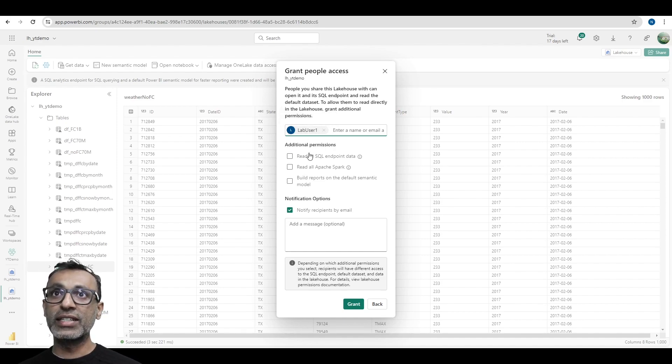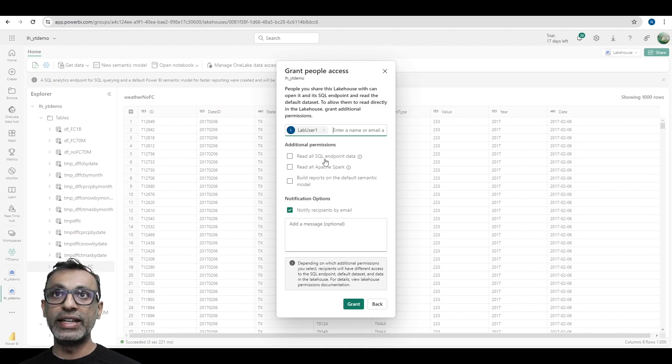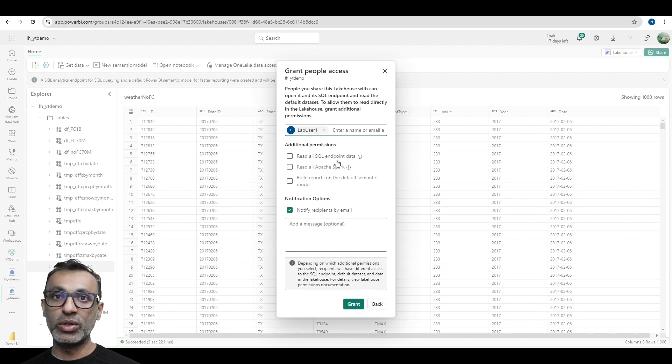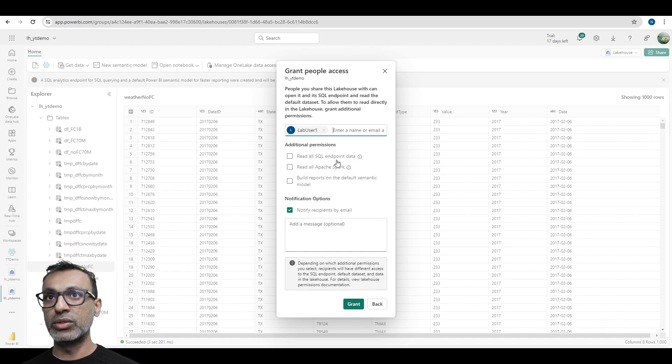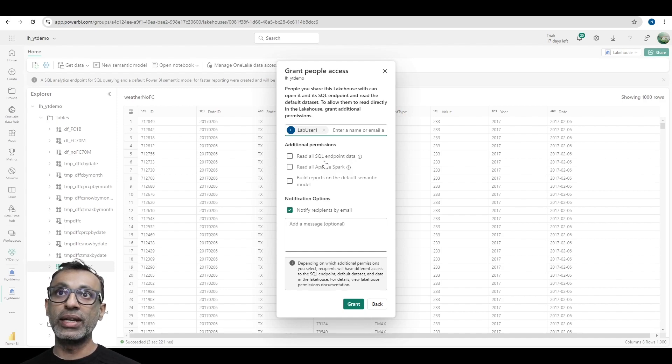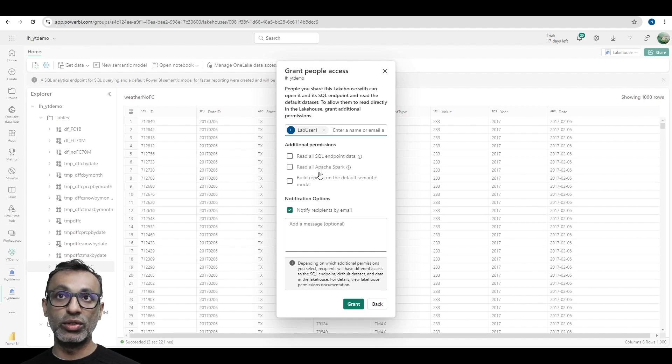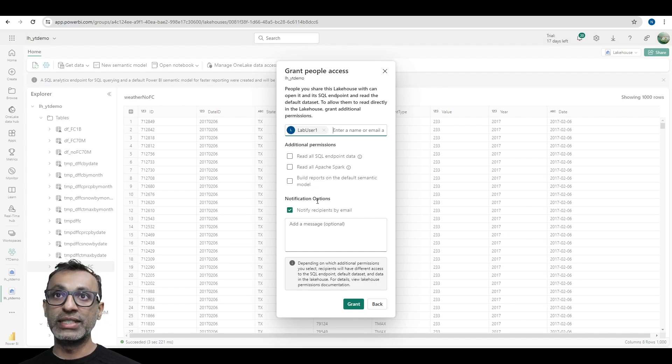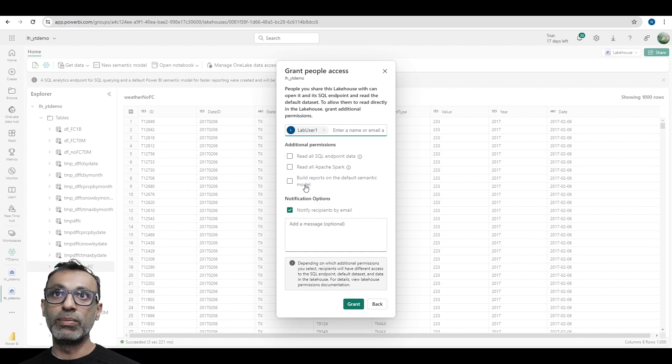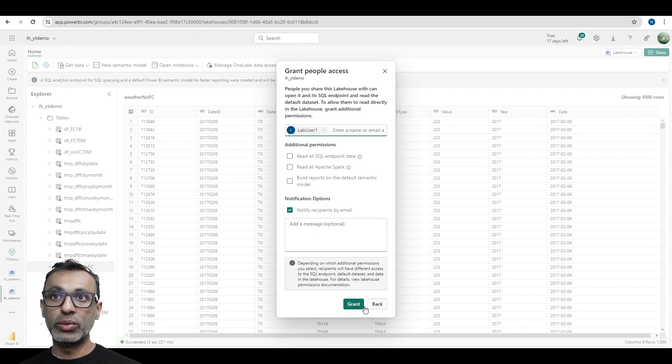Now, once I give access, there are different levels of access I can give. So, read all SQL endpoint data. This is when you have access to the SQL endpoint. So, let's say you want to access this data from a management studio or something like that, or some other third-party tools. You can do that. Apache Spark gives the user access to the actual files. And then, of course, to build reports using semantic model. So, in my scenario, I didn't have to check all this because I just wanted the user to have access to the data using workspace. So, you grant access.